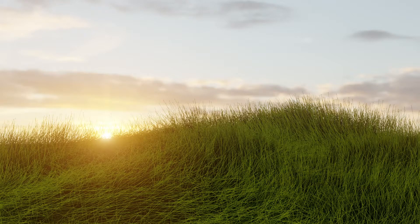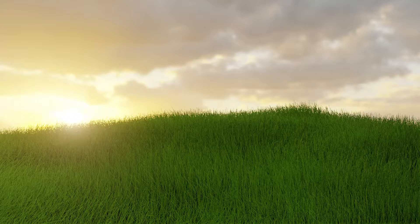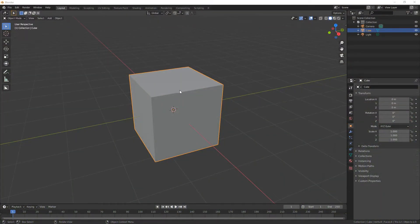Alright, so in this video we're going to be making some realistic looking grass and this is really easy, so we'll dive straight in. First of all, we need to delete the default cube.